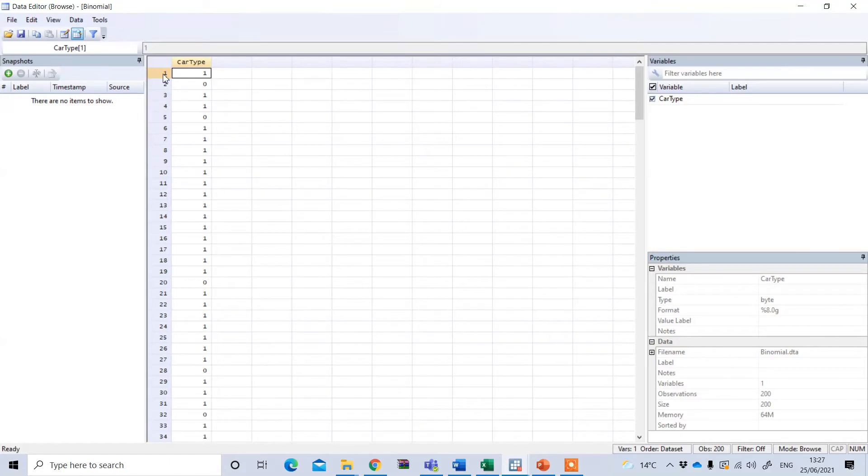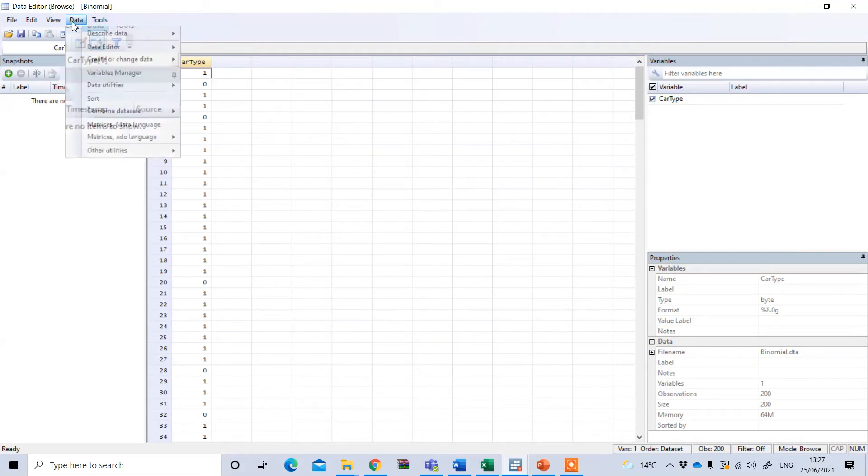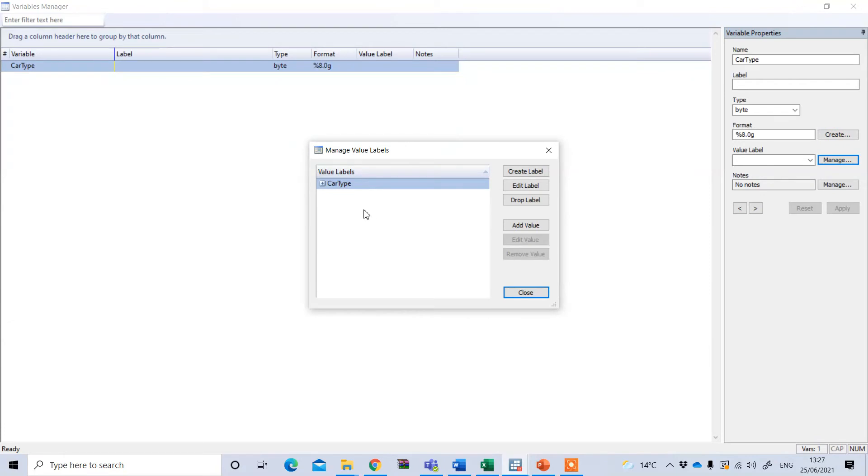So remember, when you denote your car type between 1 and 0, the 1, that is the higher value, should be assigned to that group for which we are actually testing our hypothesis. In our case, this 1 should be for the electric car and 0 should be diesel car. If I look at our decoding of this group, you can see 1 means electric car and 0 means diesel car.